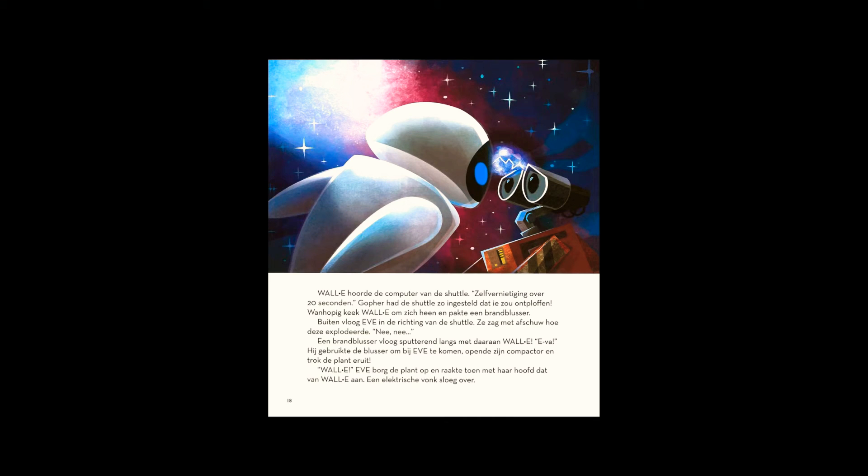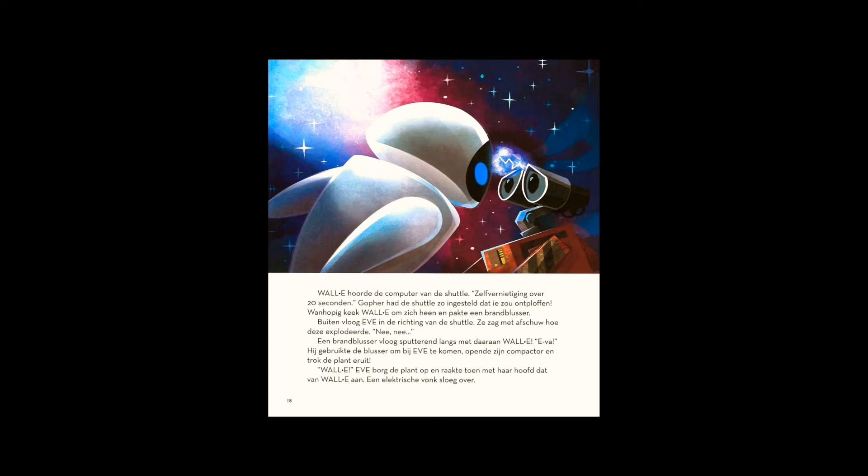A fire extinguisher sputtered by. Hanging onto it was WALL-E. Using it to maneuver toward Eve, he opened the door of his compactor and pulled out the plant. Eve locked the plant inside her chest, then leaned her head against WALL-E's. A spark of electricity passed between them.